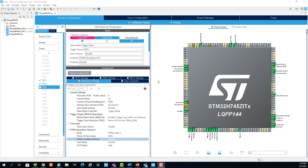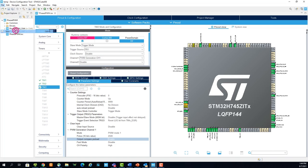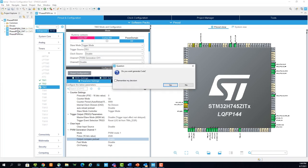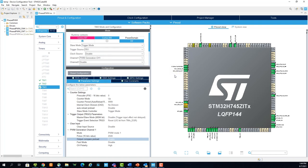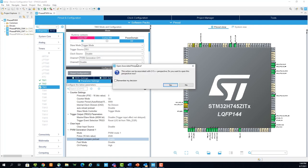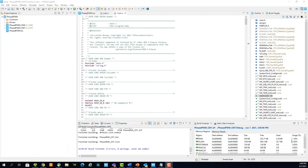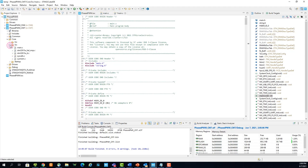Now that the configuration is done, you can save the project and it will prompt you to generate code. You can either hit yes here, or under project, you can hit generate code. Once the code is done generating, the project will be opened in the project explorer. Now let's navigate to the main.c file associated with the CM7 project.